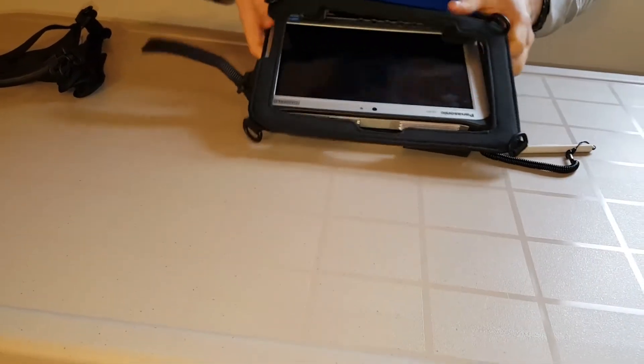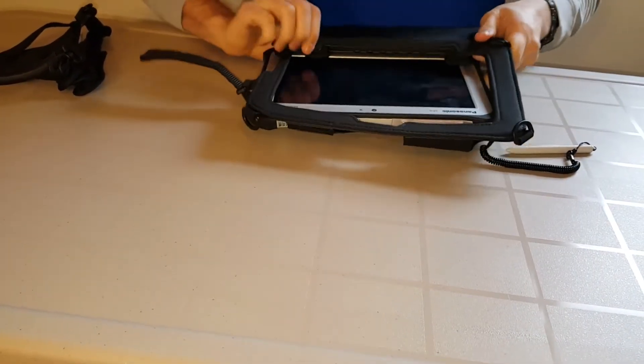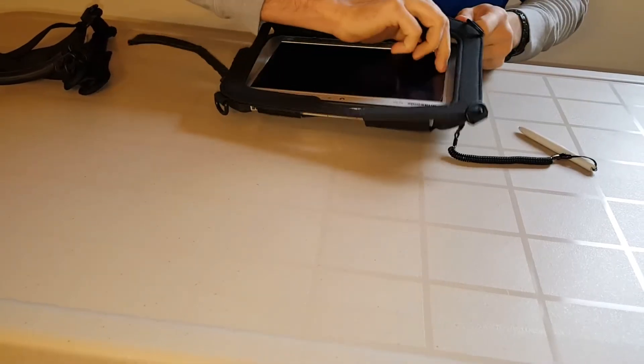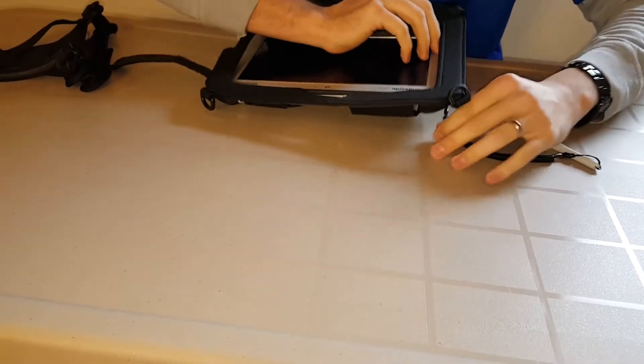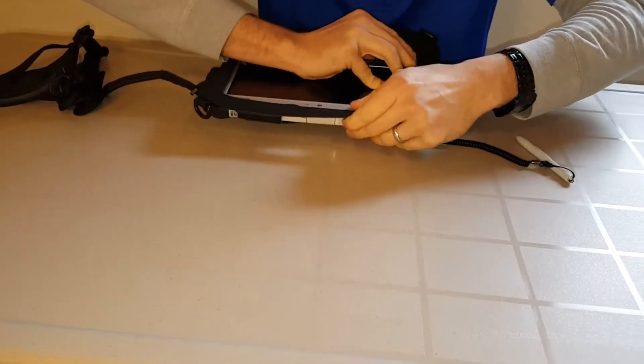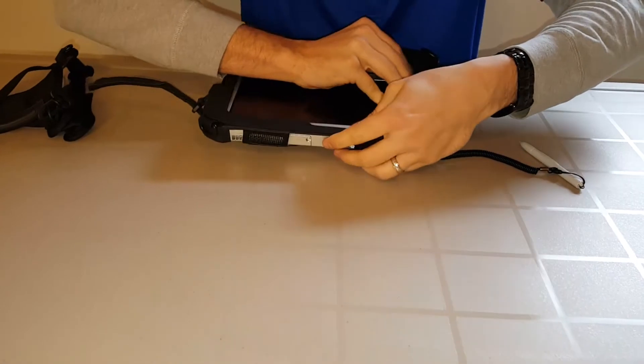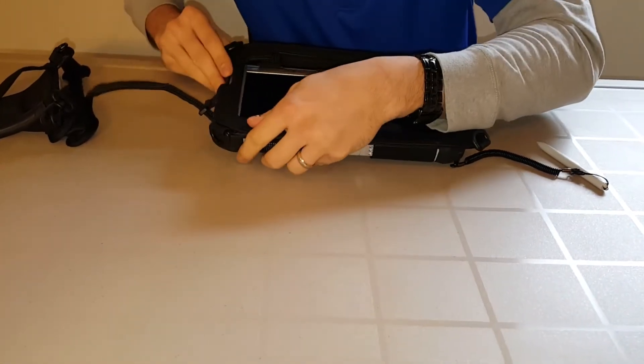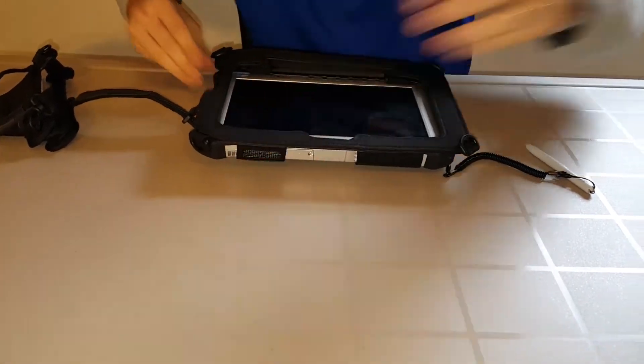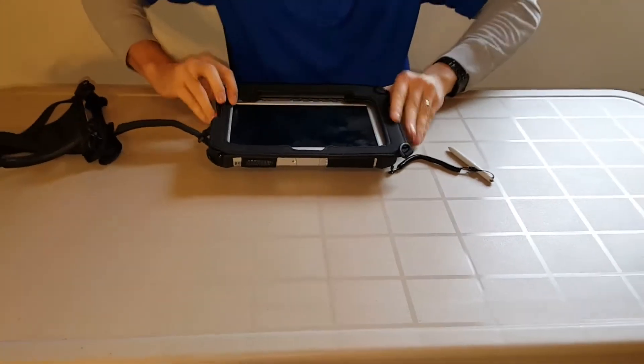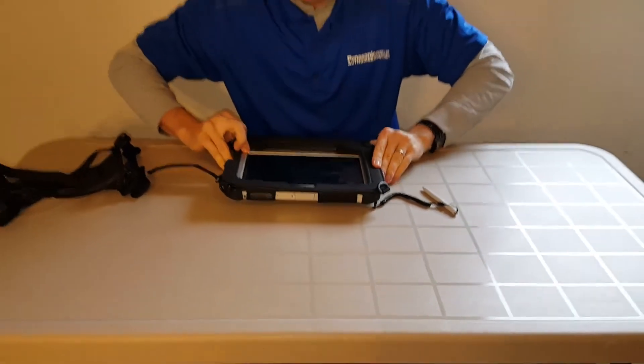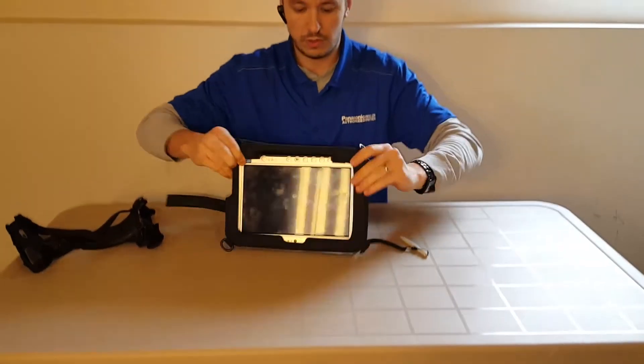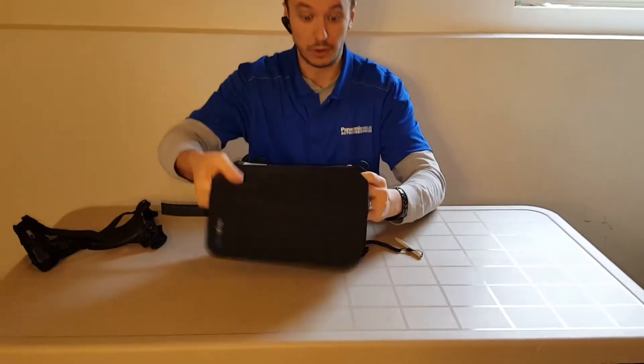Now these are pretty snug fits, so you kind of have to work at it, but the trade-off on that is that it's going to hold your unit, your Toughpad, very securely in there. It's not going to drop out. Even though it's fully rugged, you still don't want to drop your nice new Toughpad onto the dirt or get it dirty.